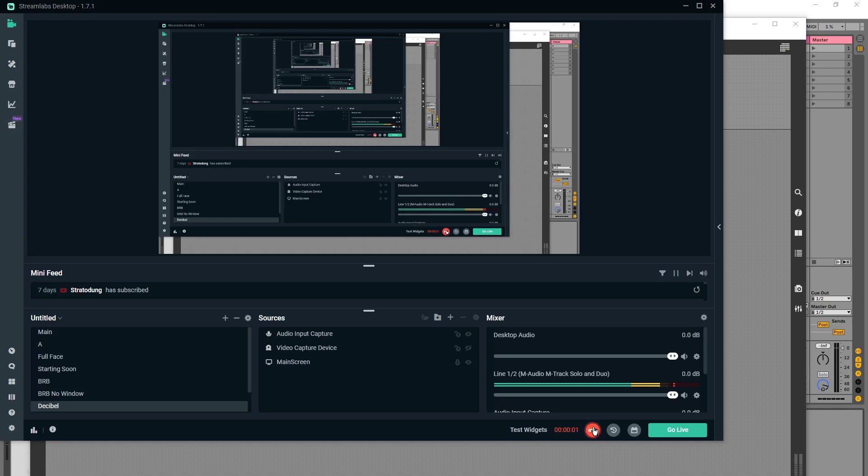Just a continuation from the previous video where we're learning new ways to record parameter changes within Max for Live using the MTR object.